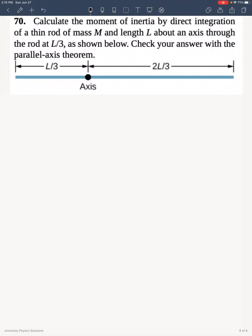This is problem 70 from OpenStax University of Physics, chapter 10. The moment of inertia is defined as this quantity. For a uniform mass distribution, we can define the linear density as the total mass divided by the total length.